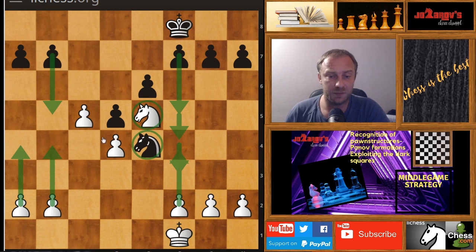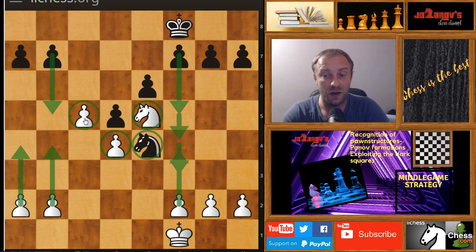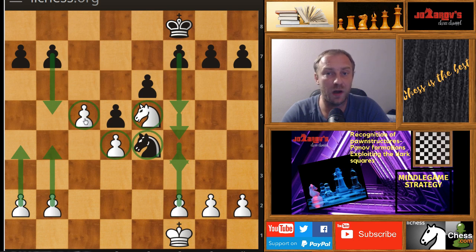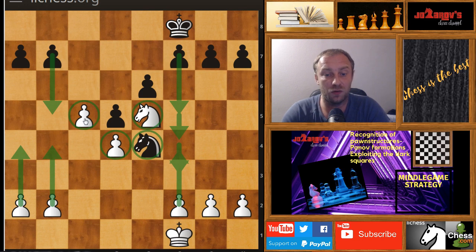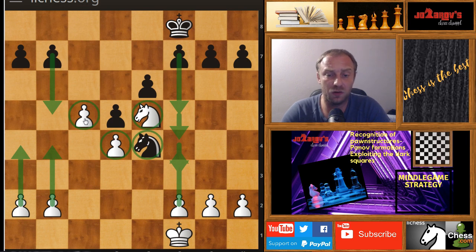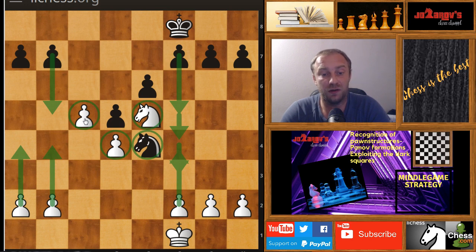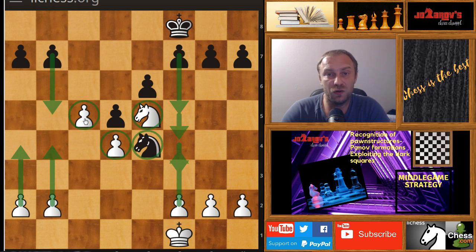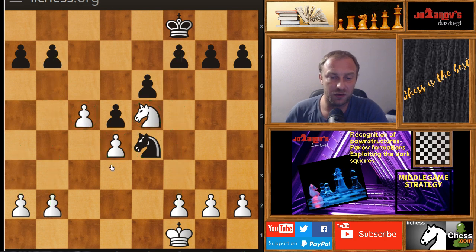The Pano formation is created by white with the moves d4 and c5, and there are common ideas here for both white and black in the continuation of the game. I'm showing you this common pawn structure because if you're familiar with the Maroxi Bind style, going into a Pano formation can also be a strategical idea in the middle game. If you're really familiar with these setups and their ideas, you can play slowly and make progress more easily.